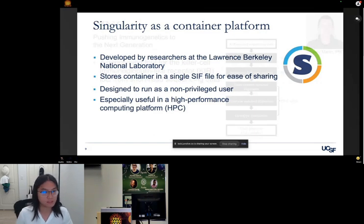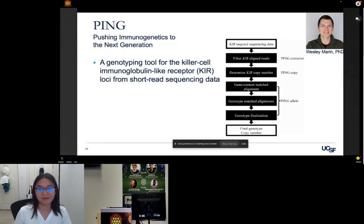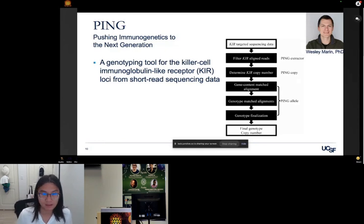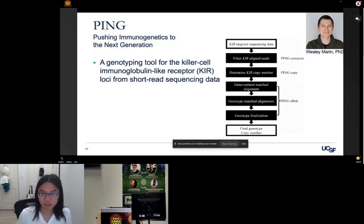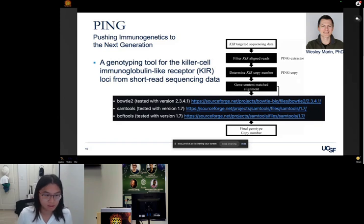One of the pipelines we containerized is called PING — Pushing Immunogenetics to the Next Generation. It's a tool that lets you do genotyping for the MHC region from short-read sequencing data, specifically short-read paired-end sequencing. Rather than discussing the pipeline itself, I want to highlight the three tools that are critical to it — most of you have probably worked with at least one of them.